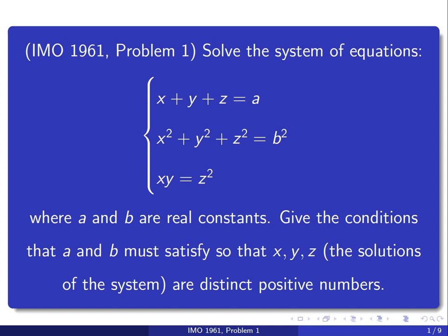Hello, in this video we're going to go over problem 1 from IMO 1961. This problem was suggested by one of the users on my YouTube channel named Alex. So thank you for the suggestion.